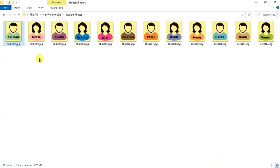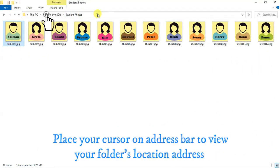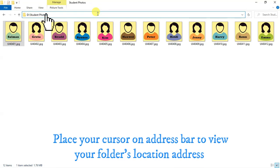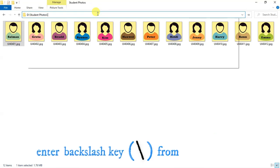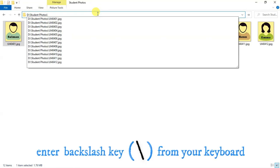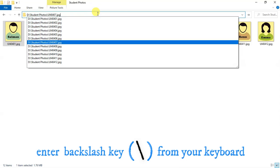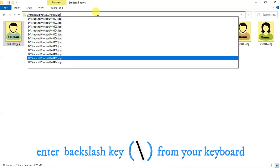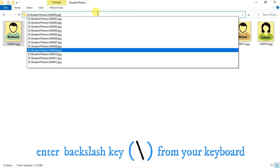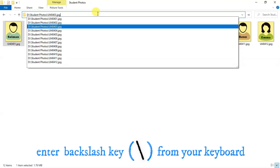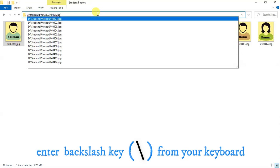Now, open the photos folder, place your cursor here on the address bar and you will see the folder's location address. Now, enter backslash key from your keyboard and you will see the address links of all the photos as you can see here.